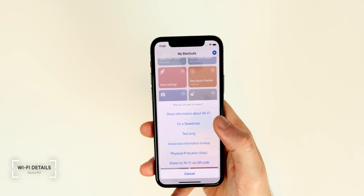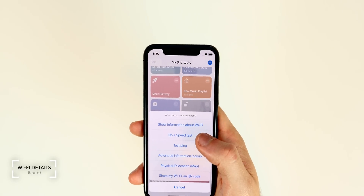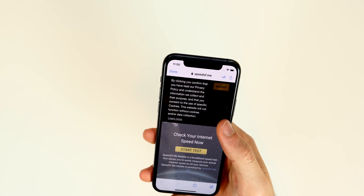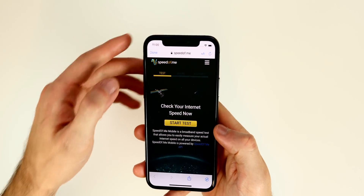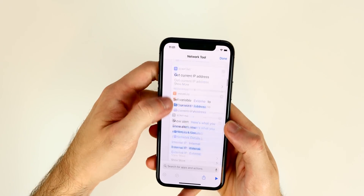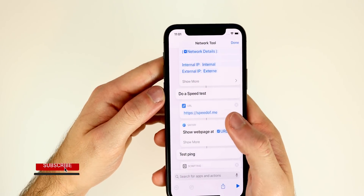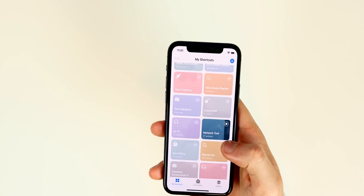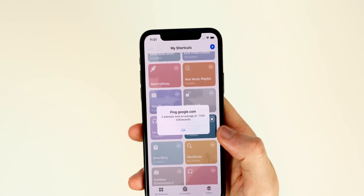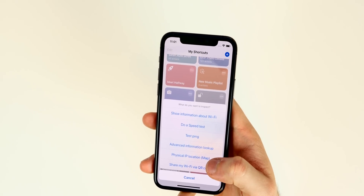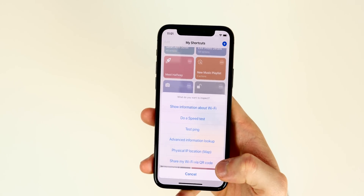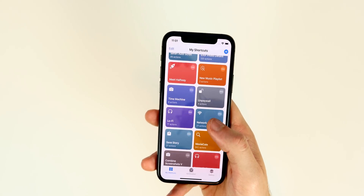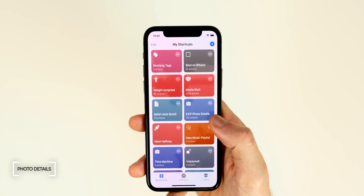The next shortcut is called Network Tool. Tap it to see information about your current network. You can run a speed test, which opens your preferred speed test site — I have it set to speedup.me but you can change the URL. You can also test your ping, view advanced Wi-Fi information, see your physical IP location, and even share your Wi-Fi via a QR code. It's a great tool if you're into networking and want quick access to network details.